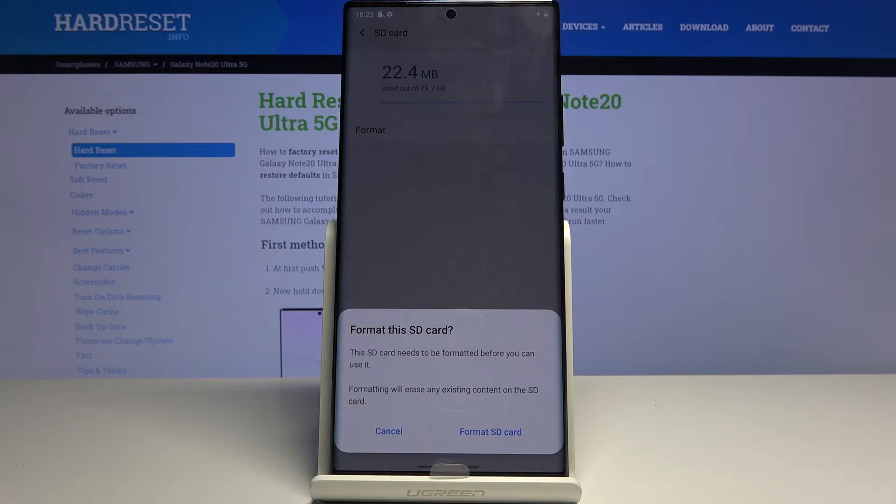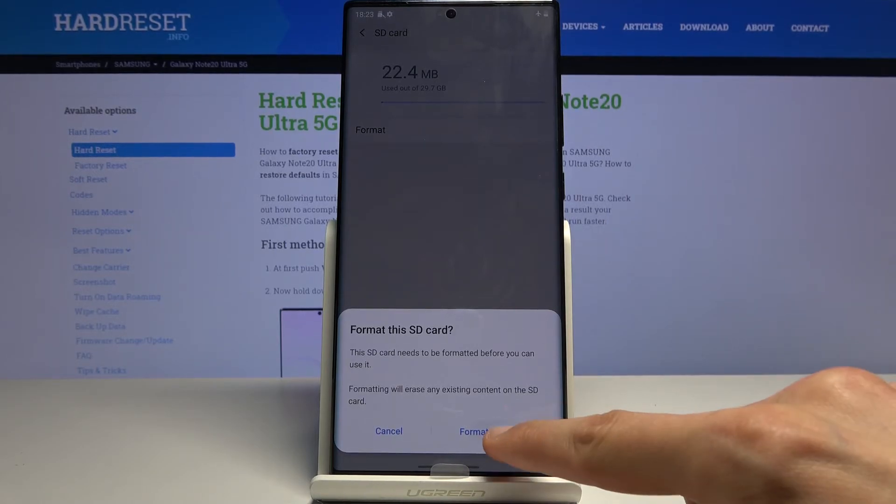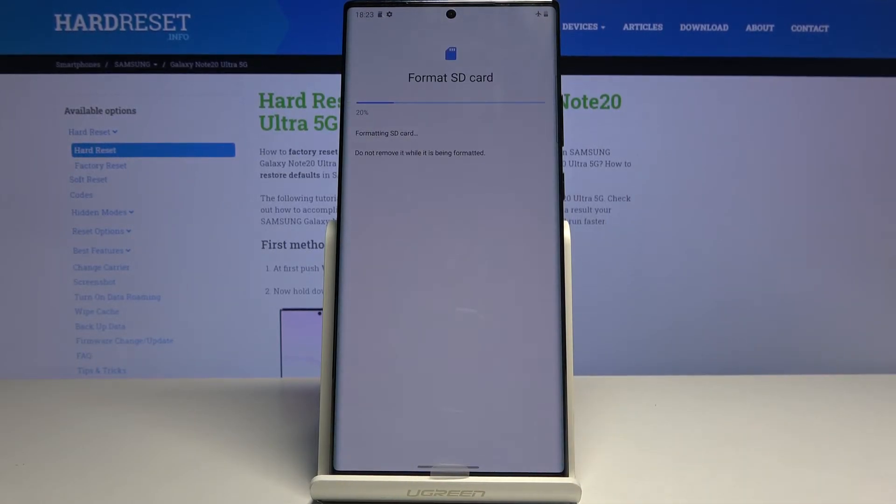But assuming you have already done it or you don't want to, tap on format SD card and the process will begin.